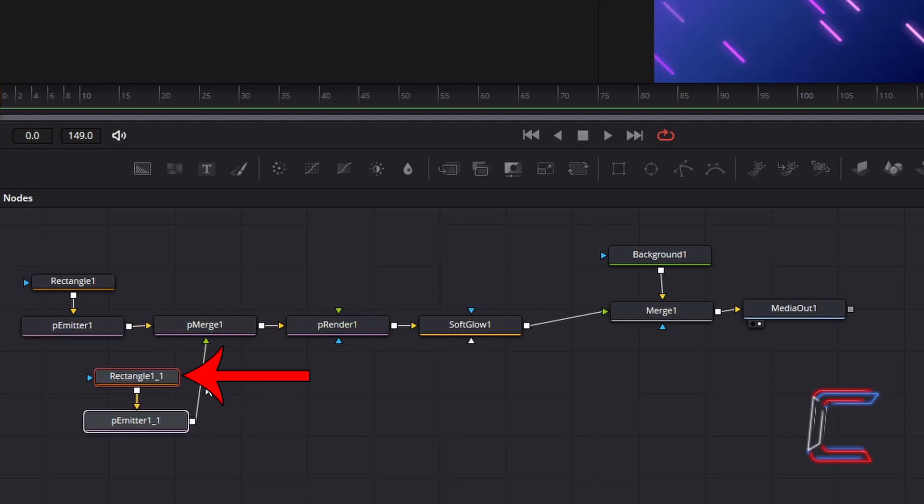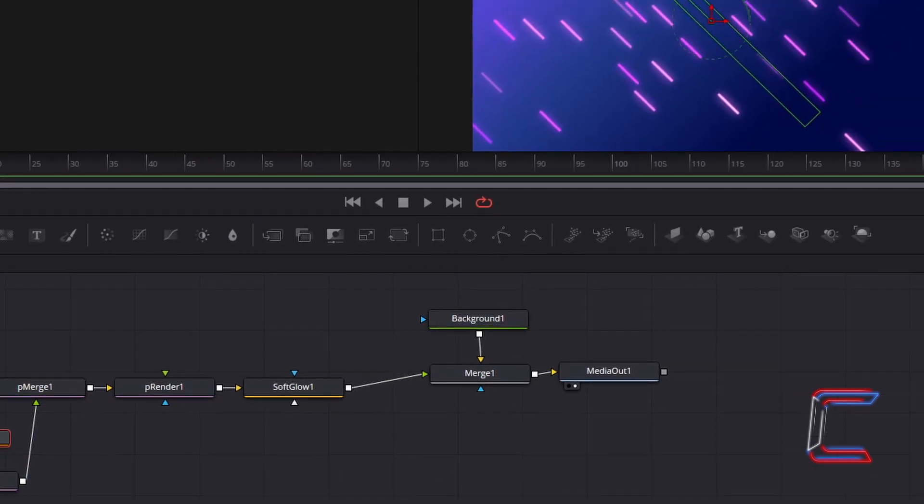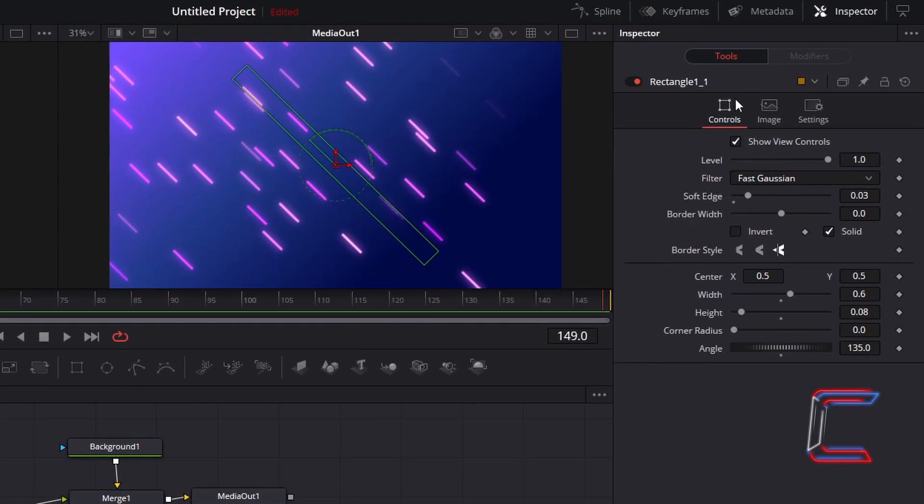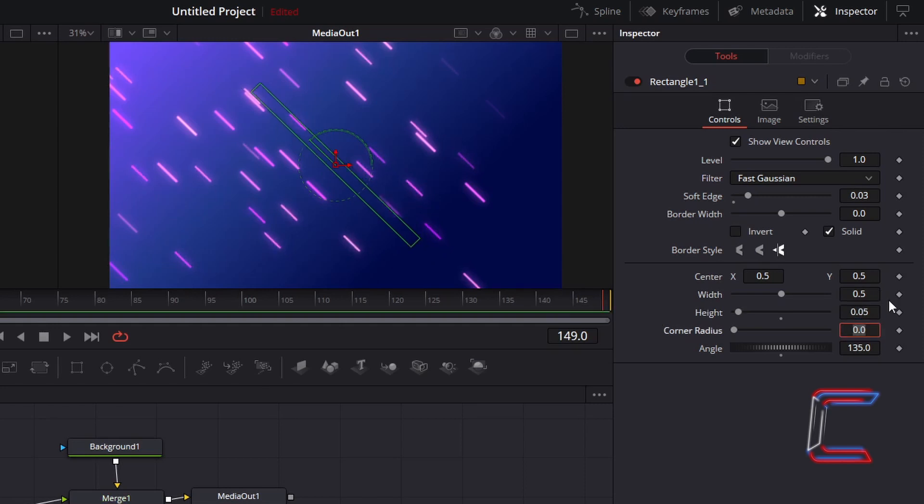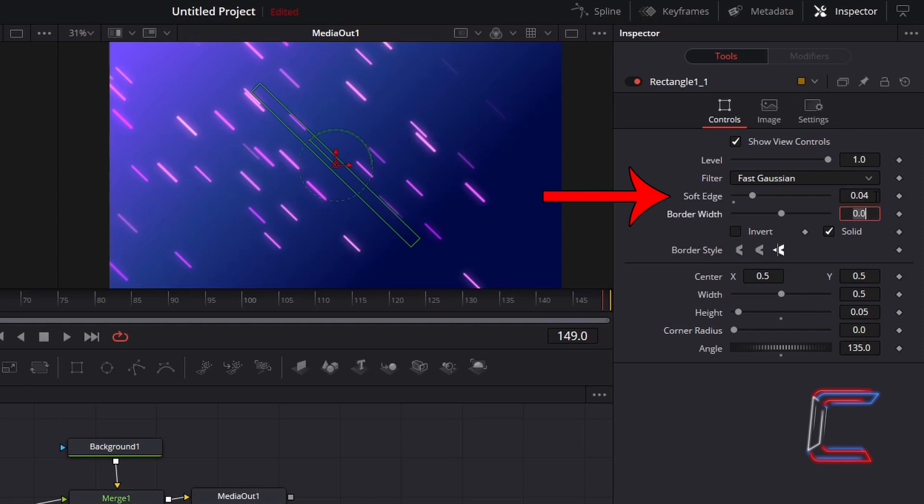Select the duplicate rectangle tool. Under inspector, change width to 0.5 and change height to 0.05. This should add some variation to your new neon lines apart from just the color shade which we will change shortly. And increase soft edge to 0.04.